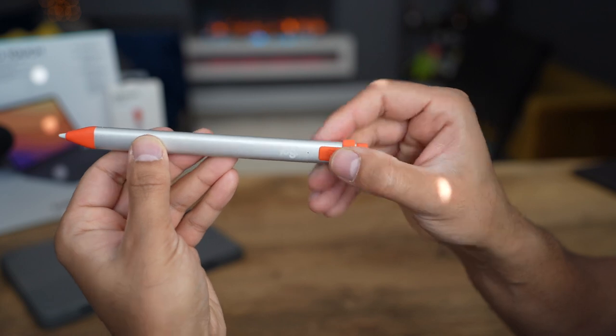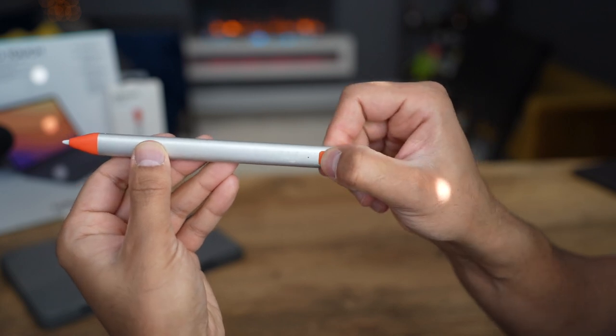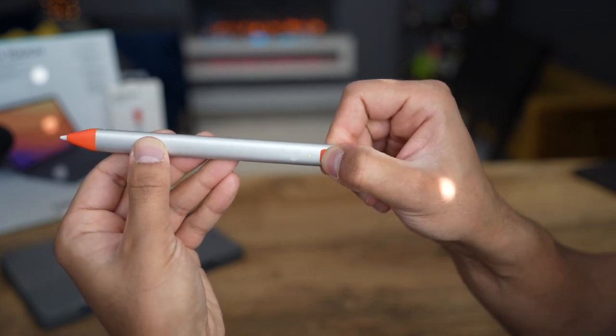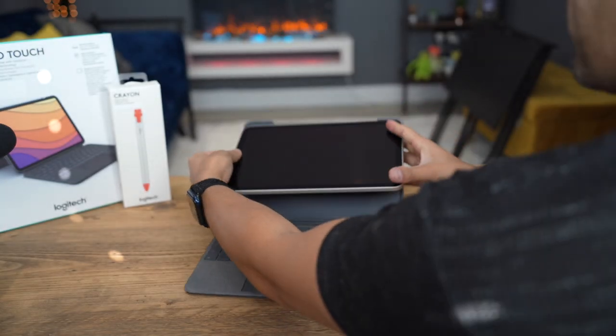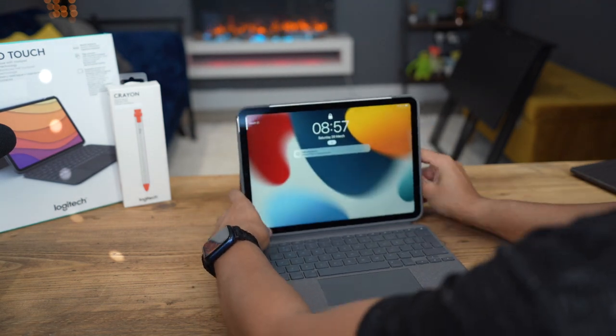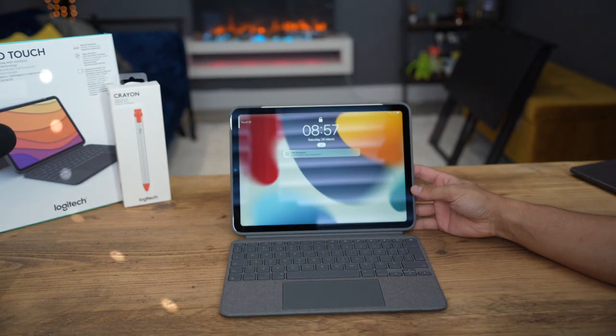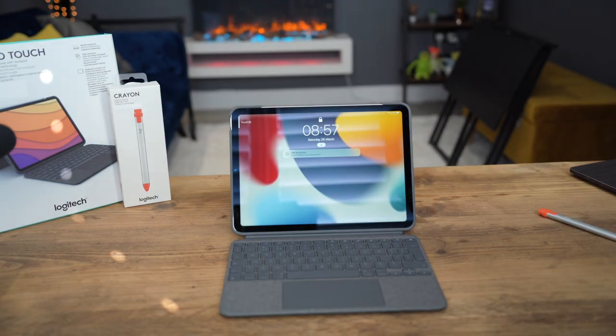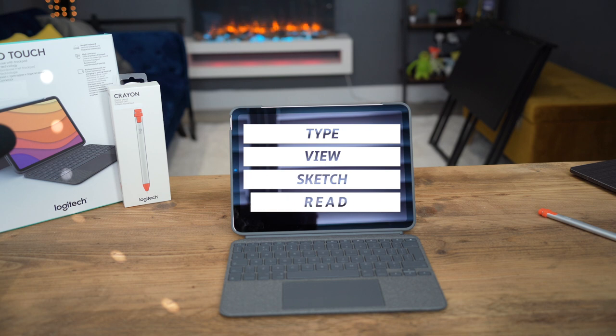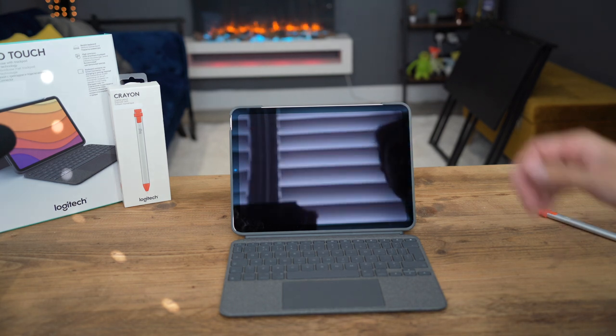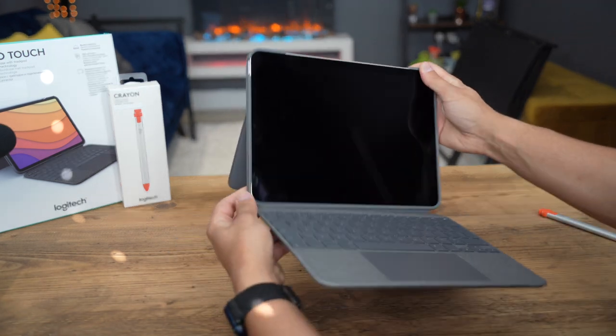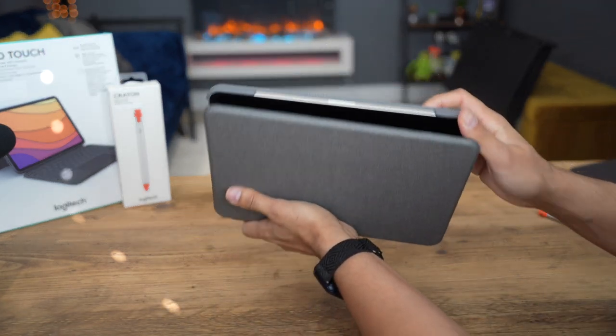To use it, you simply power it on and it's instantly paired with your iPad. There's four primary modes and four ways in which you can use the Combo Touch: Type, View, Sketch, and Read. You'll never have to take your iPad out of the case to switch between each of them, which is very convenient.